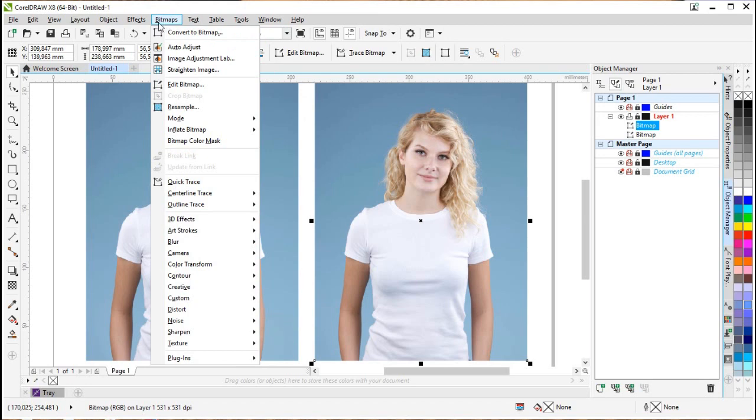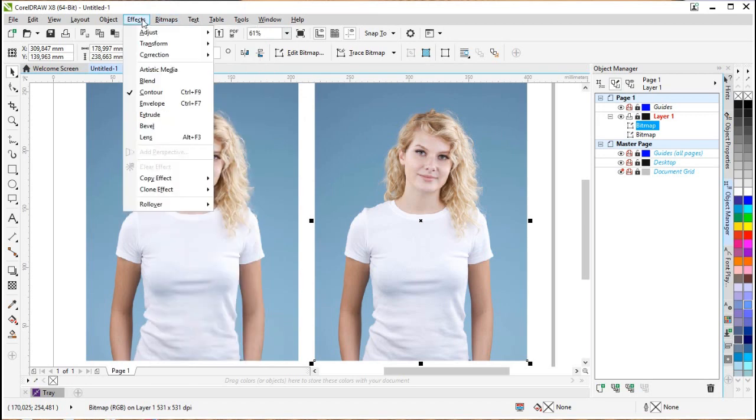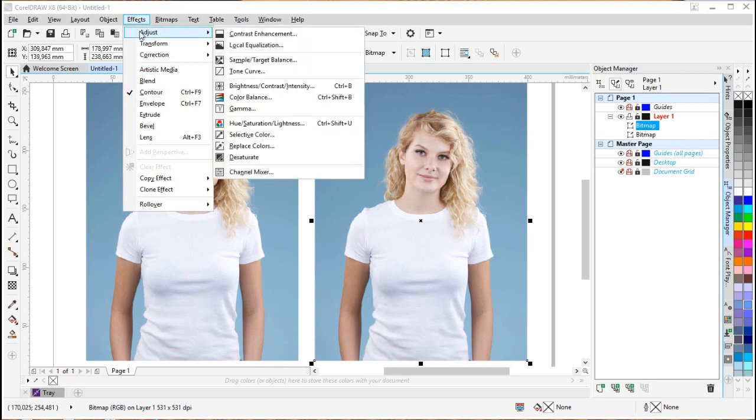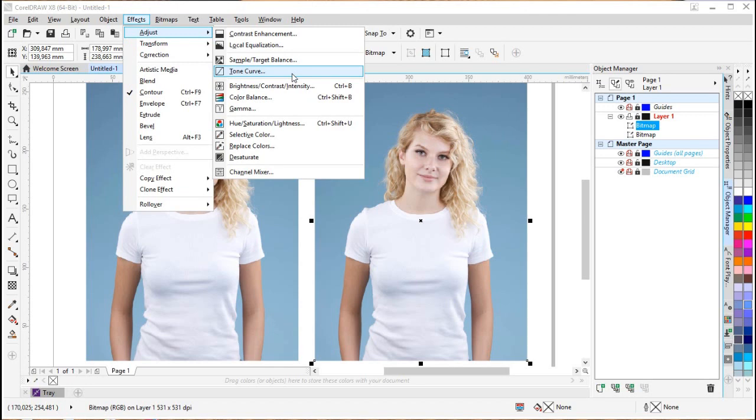But actually, if you look to the left at the Effects menu, you see Envelope, Extrude, Bevel, and so on. Those are the vector effects features, of course. But if you look at Adjust, you actually find these as well. I'm just pausing here a little bit so you can see which ones we can use. We can actually use quite a lot here.